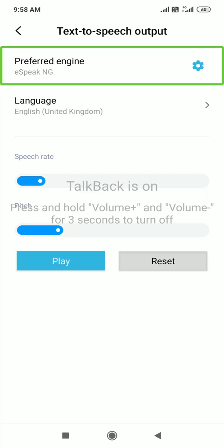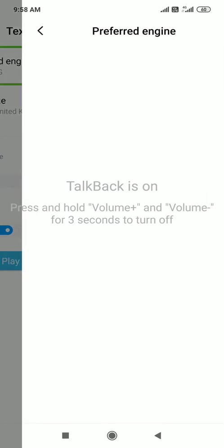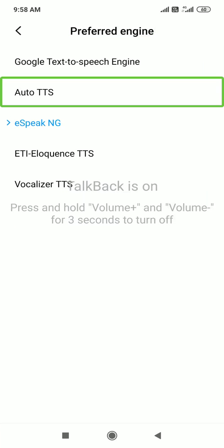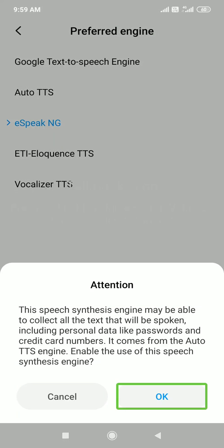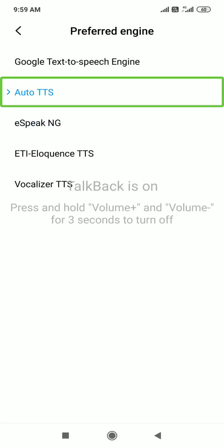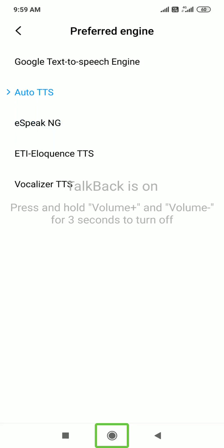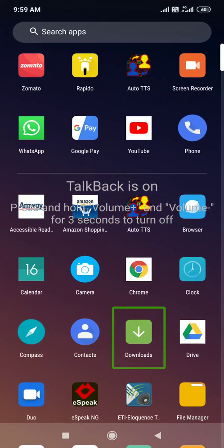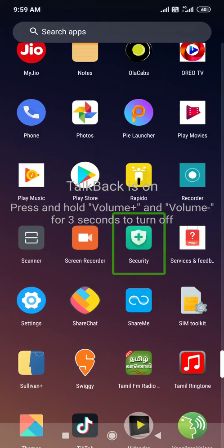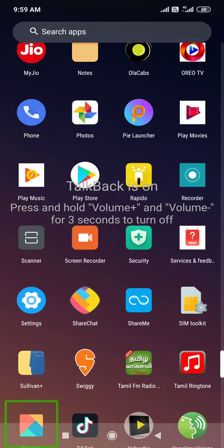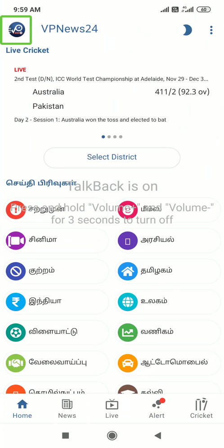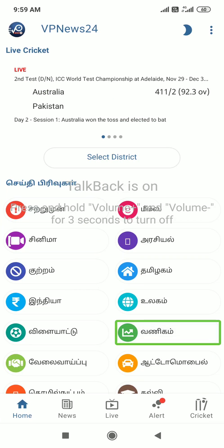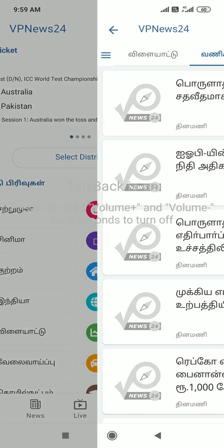Perfect. We are going to E-Speak. Now we're going to tick. After AutoDTS — push OK. For example, VPN is open. Now the Tamil is open.